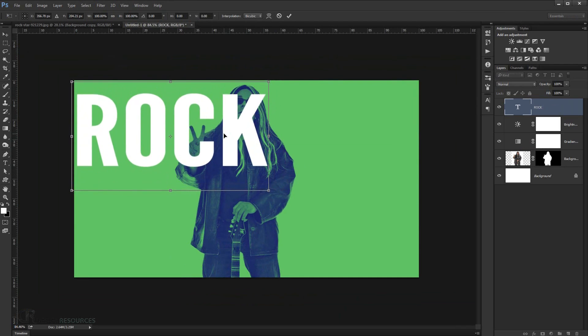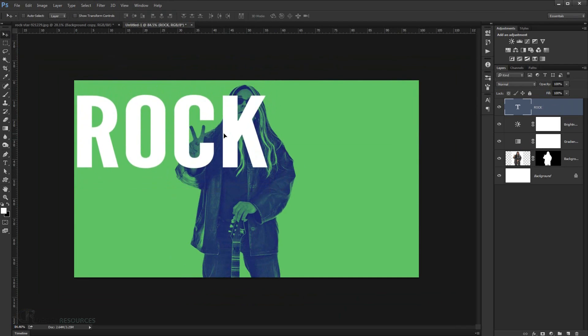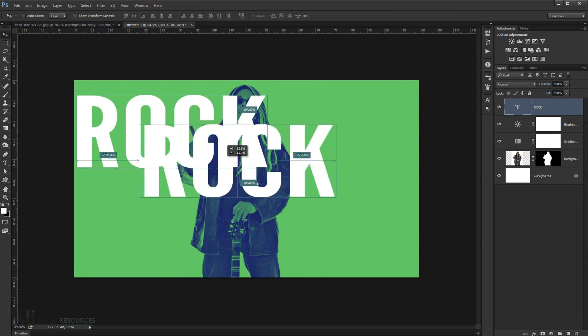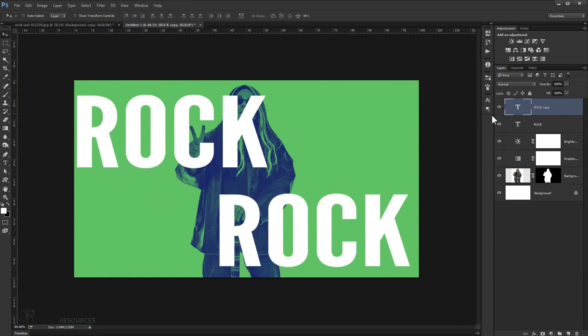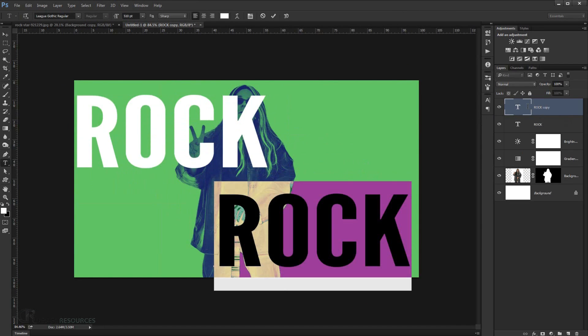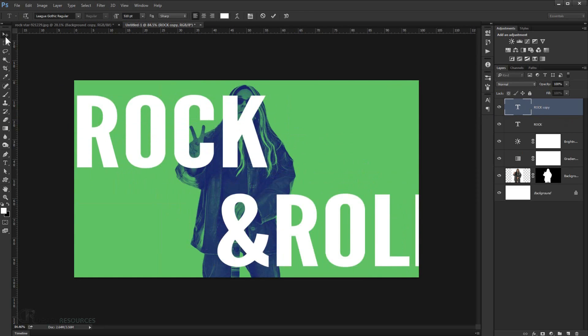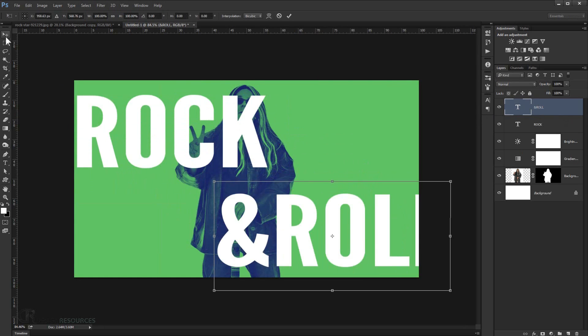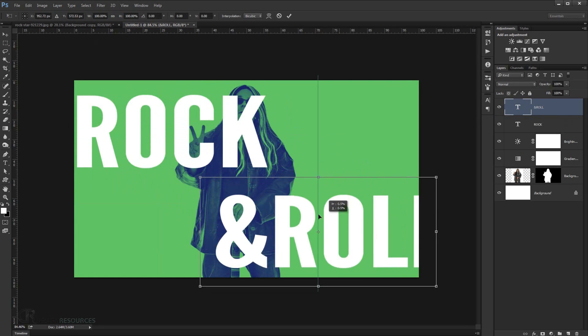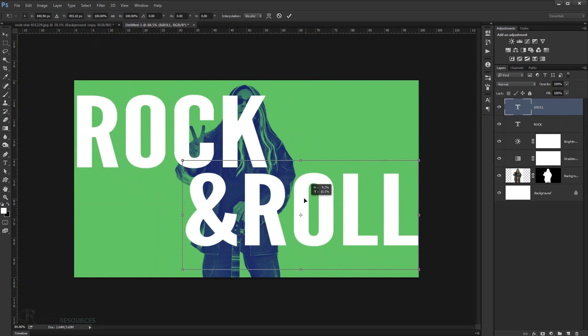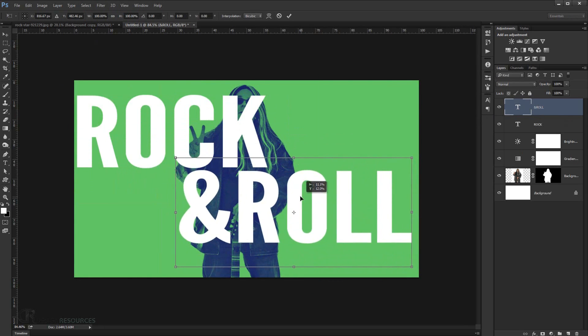Alright. Somewhere like that. And I'm just gonna duplicate the same one in here. And put it in here. And I'm just gonna type and roll. Okay. And I will just put it somewhere in here.